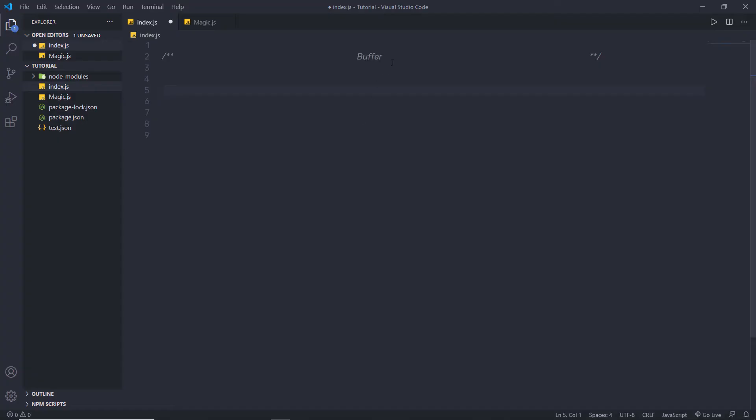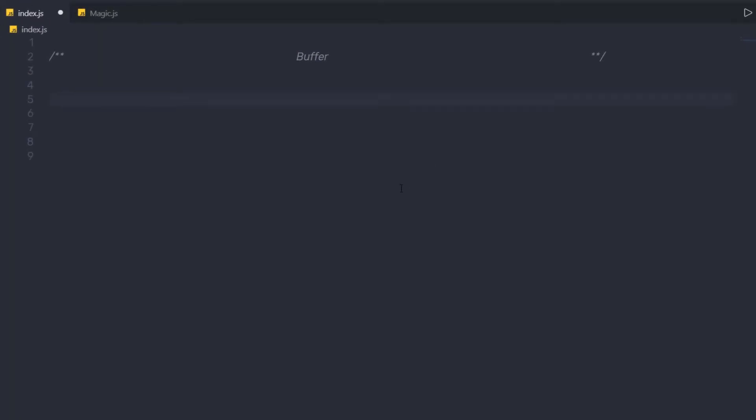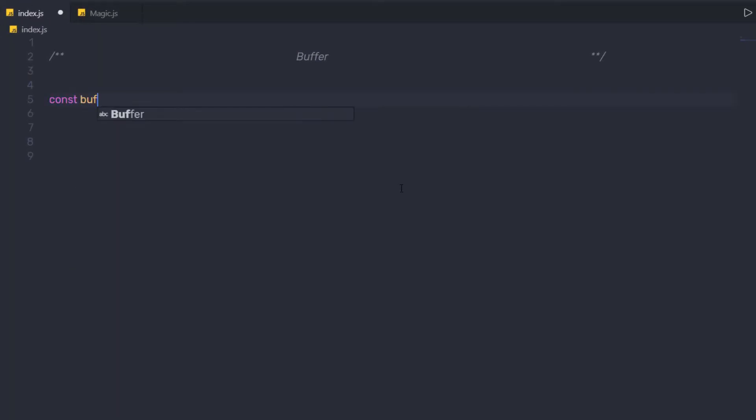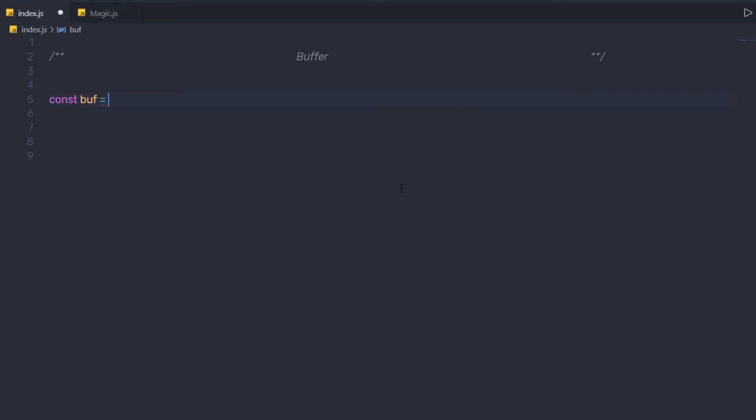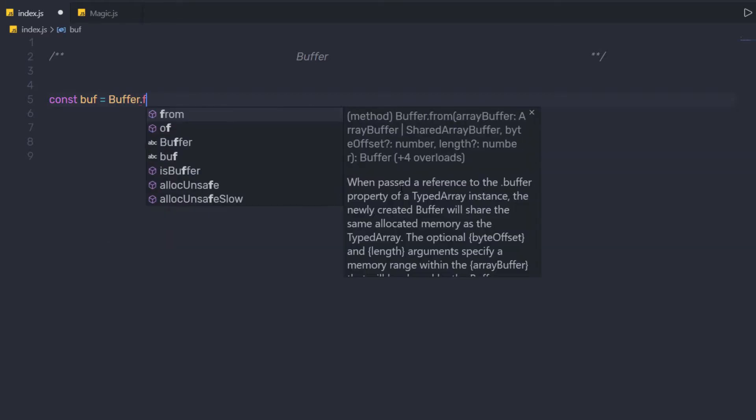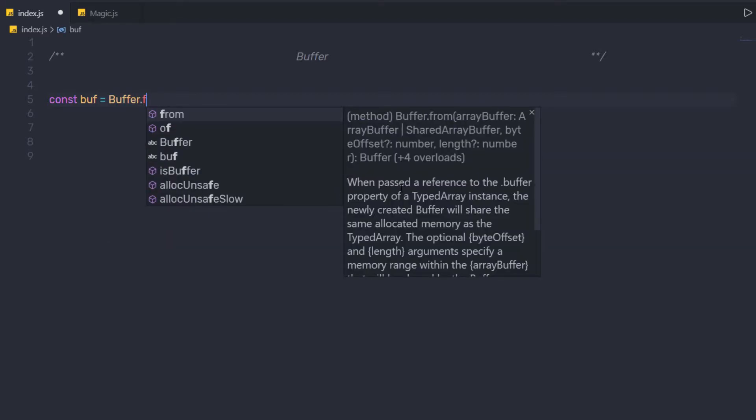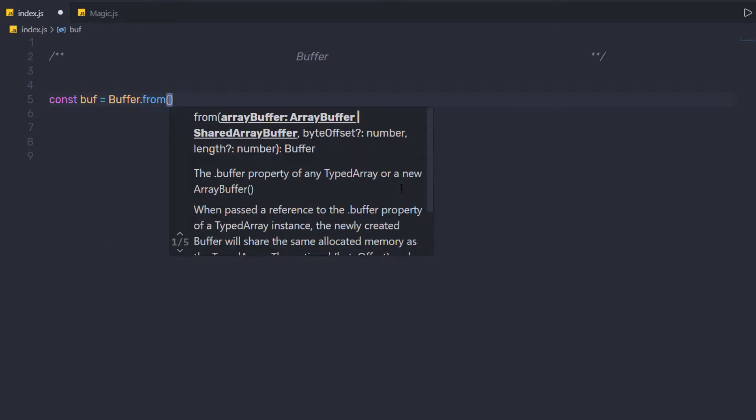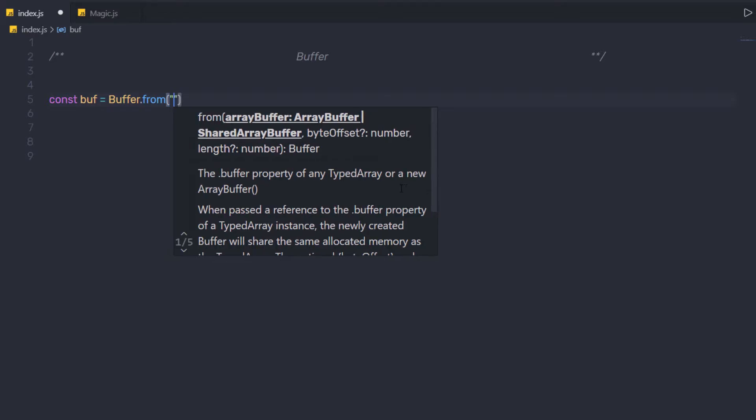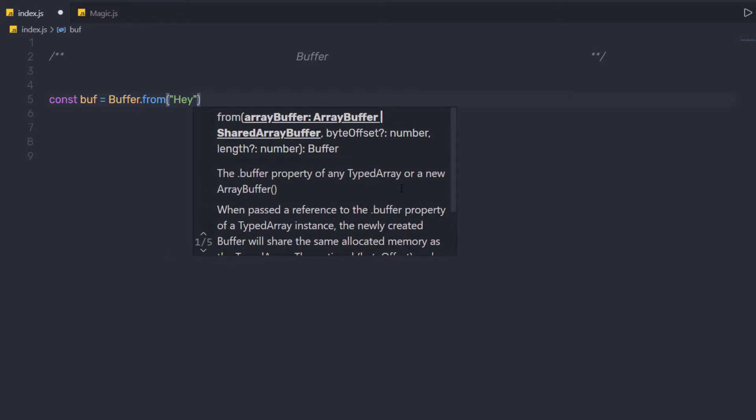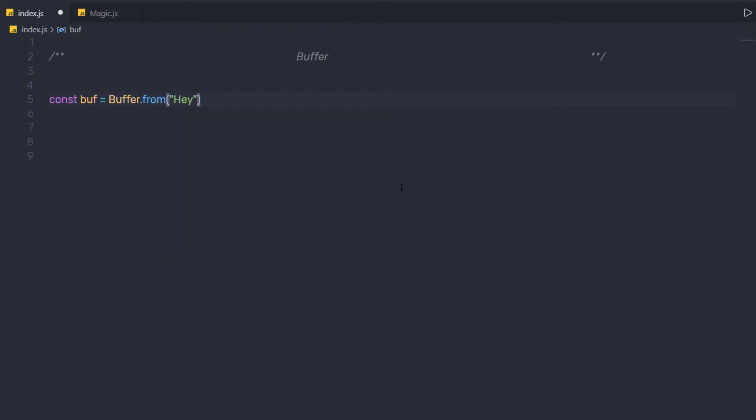Let me show you a very simple example to understand what is buffer and how to work with it. So I am going to create here a variable constant buff equals, and call a buffer class here. And from this buffer, I am going to call a method from, and here I am going to specify hey. So this is a string.